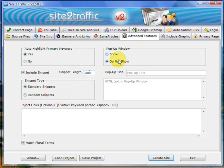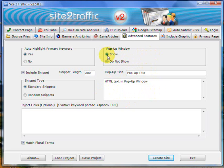Over here you can put a pop-up window on your site. You can put the HTML text in here relevant to the pop-up window, and of course you'd always need to put in a title. The reason you put in a title is that tells the visitor what freebie they're getting or what they get for putting their name into the pop-up.